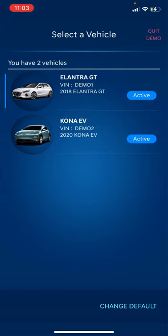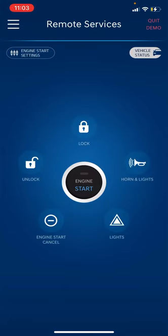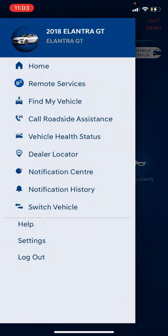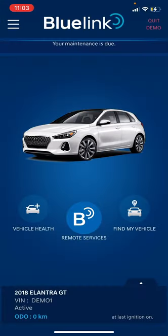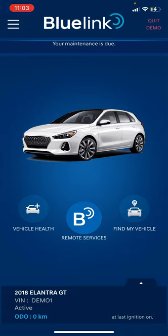In demo mode you see two vehicles: a 2018 Elantra gasoline and a Kona EV. The Kona EV has different parameters compared to the Elantra GT, so I'll go with the 2018 Elantra GT since it's a gasoline car. On the top left you have the menu button. From the menu you have Home, which shows your car, vehicle health, remote service, and Find My Vehicle.